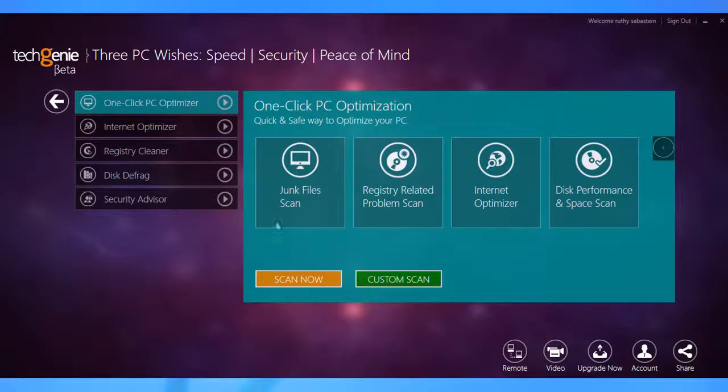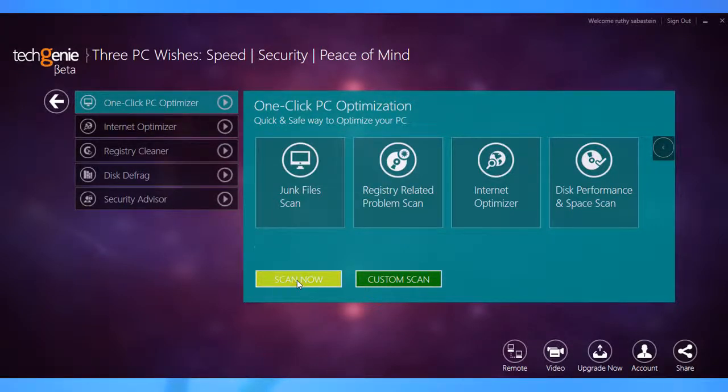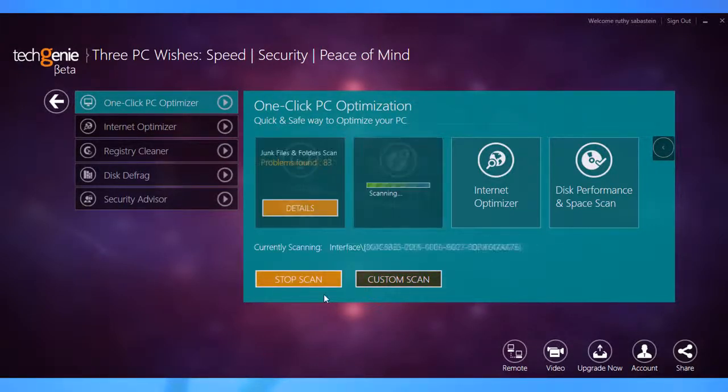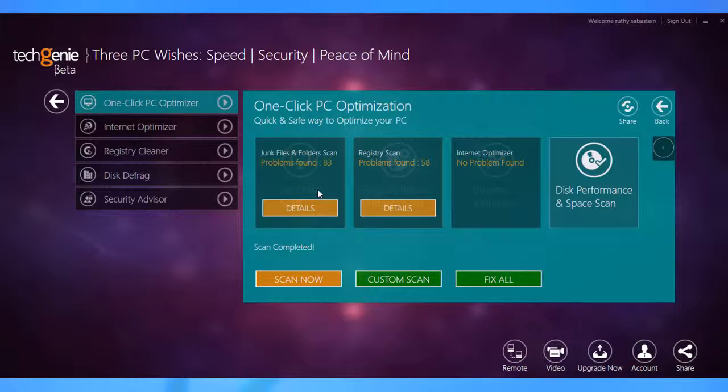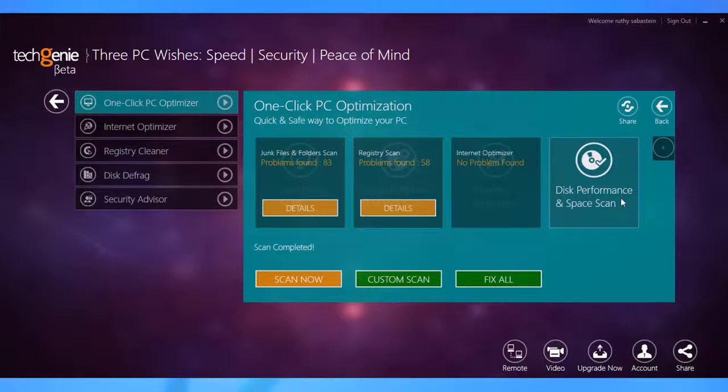Tech Genie is pretty simple. It just takes one click to speed up your PC, clean registries, defrag your hard drive, and secure your digital assets on board.